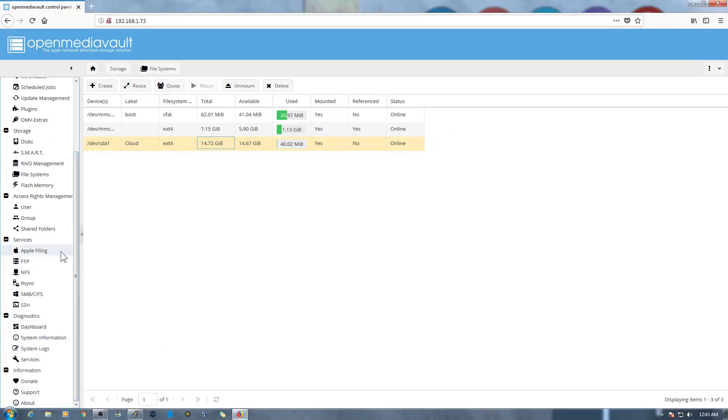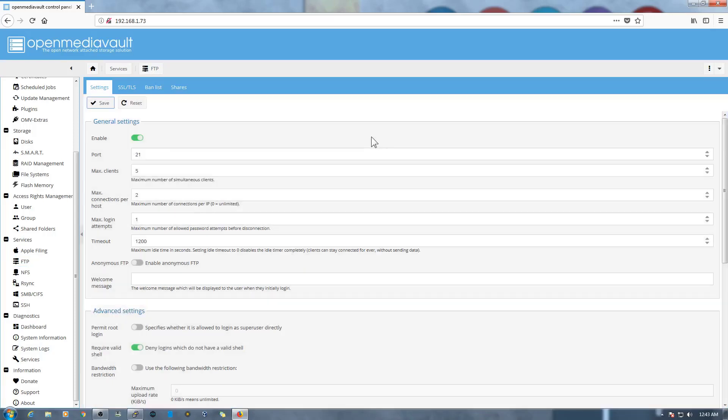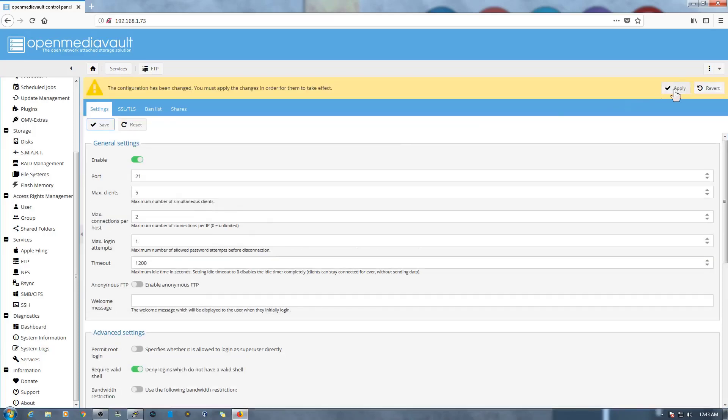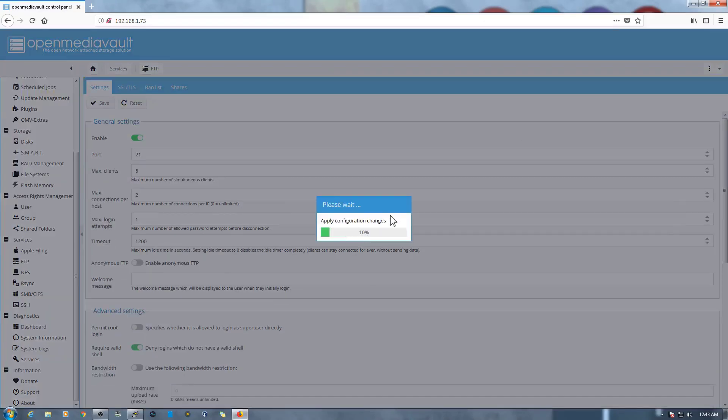So to do that, first thing that we need to do is we need to enable the FTP server. To do that we just need to enable it and then click on Save. Then it will ask us to apply the changes again. So we'll apply, yes.